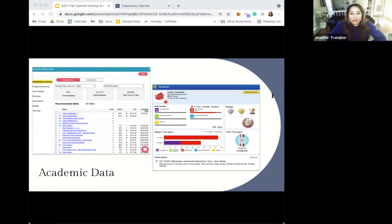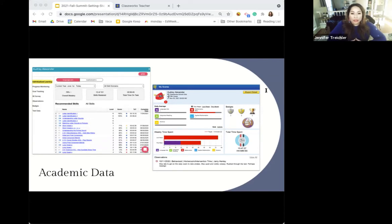Progress on the goal can be tracked by looking at their student detail in ClassWorks. Plus, the student can track their own progress using their My Scores page. In addition to academic goals, it's also important for students to set and achieve behavioral goals.